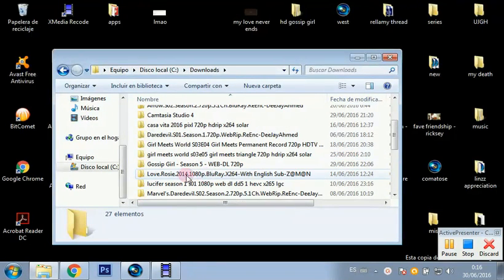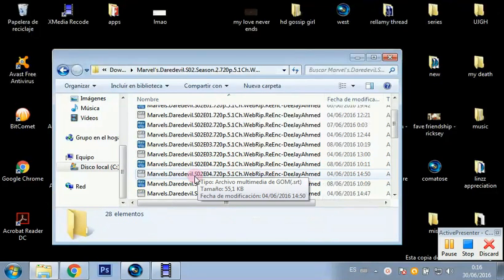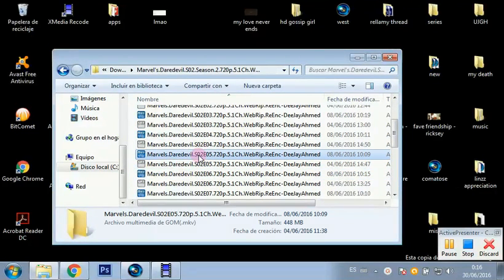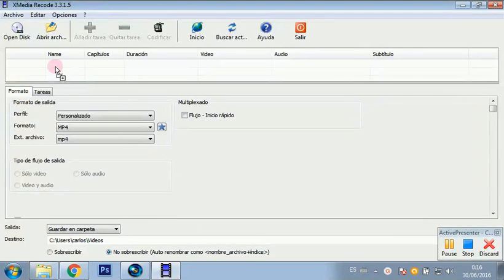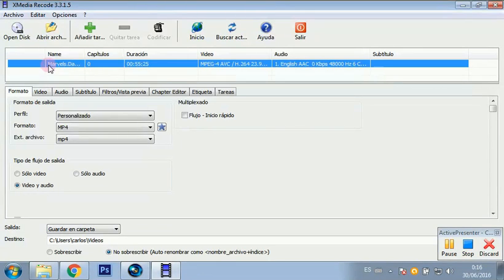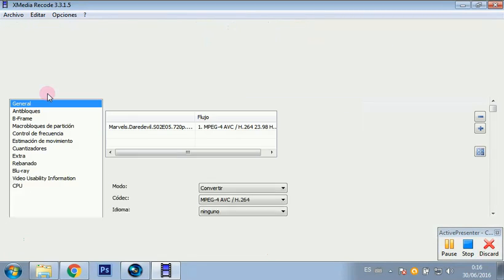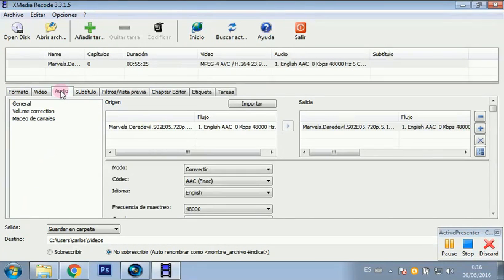I'm going to take whatever episode to convert — let's go with this one. I'll throw it in the program (I'll list it below) and select video and audio and MP4.